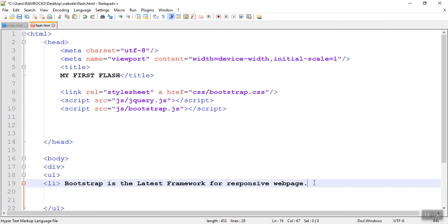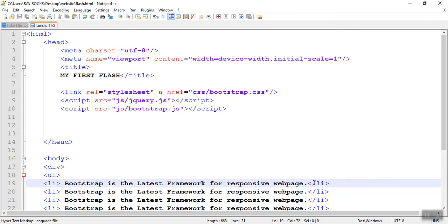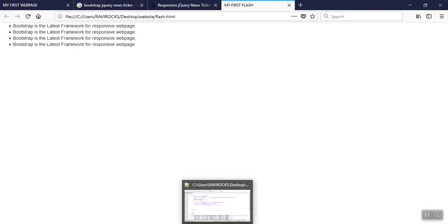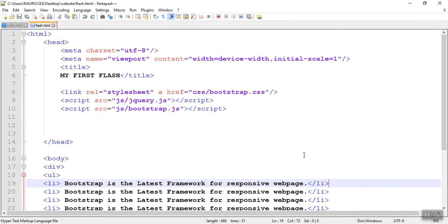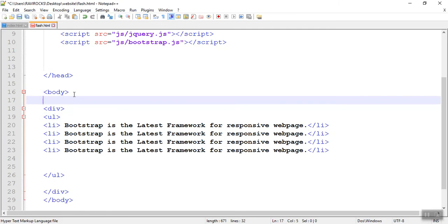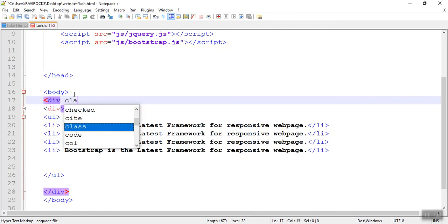I'm closing the list items, simply copying this list icon. Now open in the browser flash.html and refreshing — this is the plain HTML. Now I will put these list items in a panel. For that I need to create a panel. In the body section, first we need to create a container class.